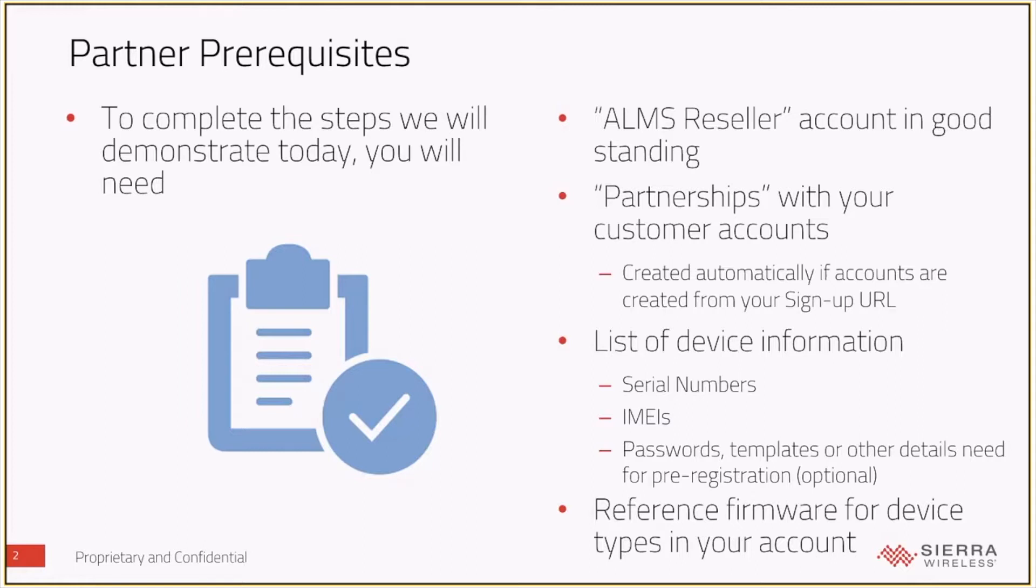For doing registration, obviously you're going to need a list of devices and device information. At the very least, you're going to need your list of serial numbers and IMEIs of the devices in question that you're going to register.